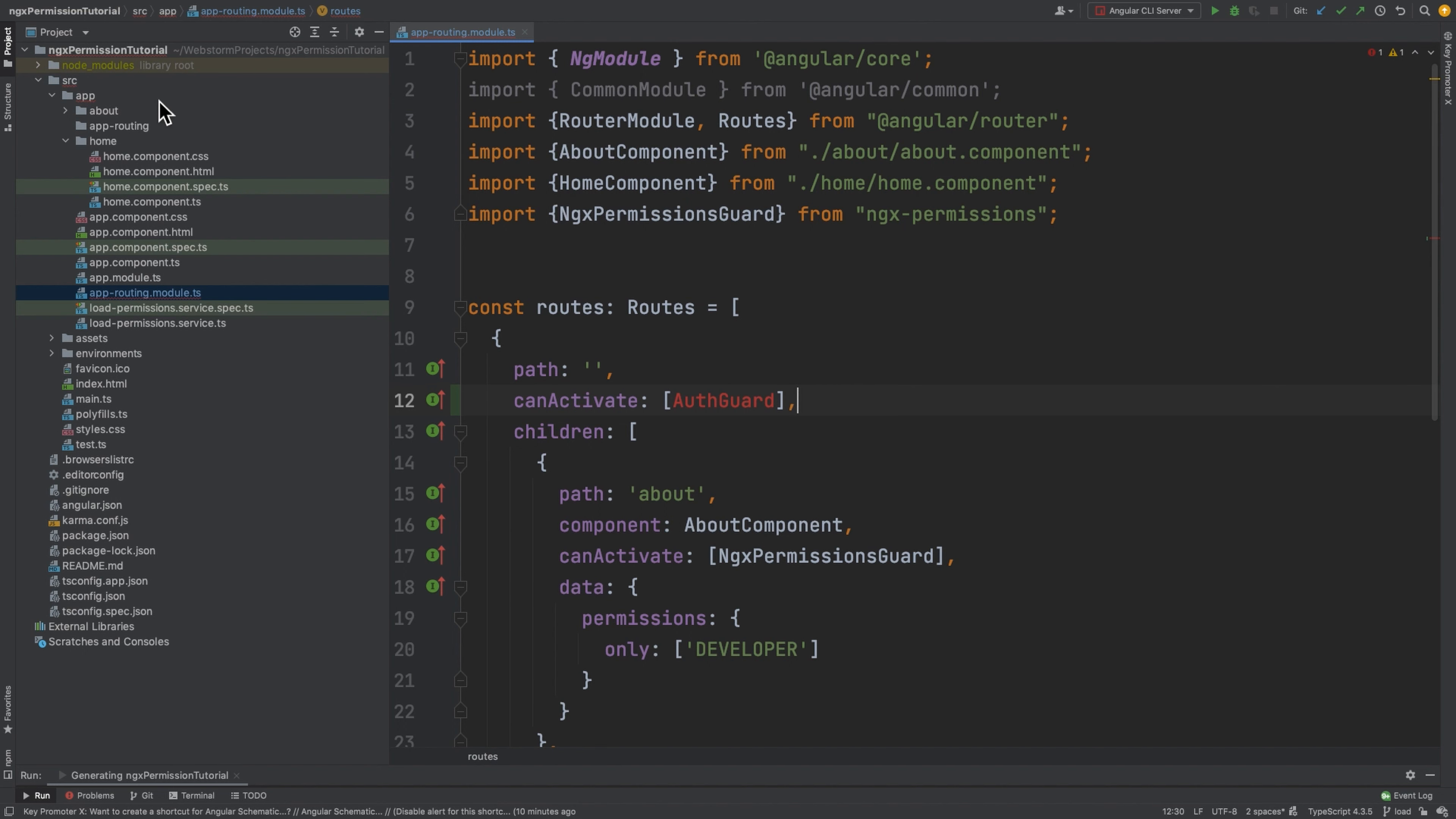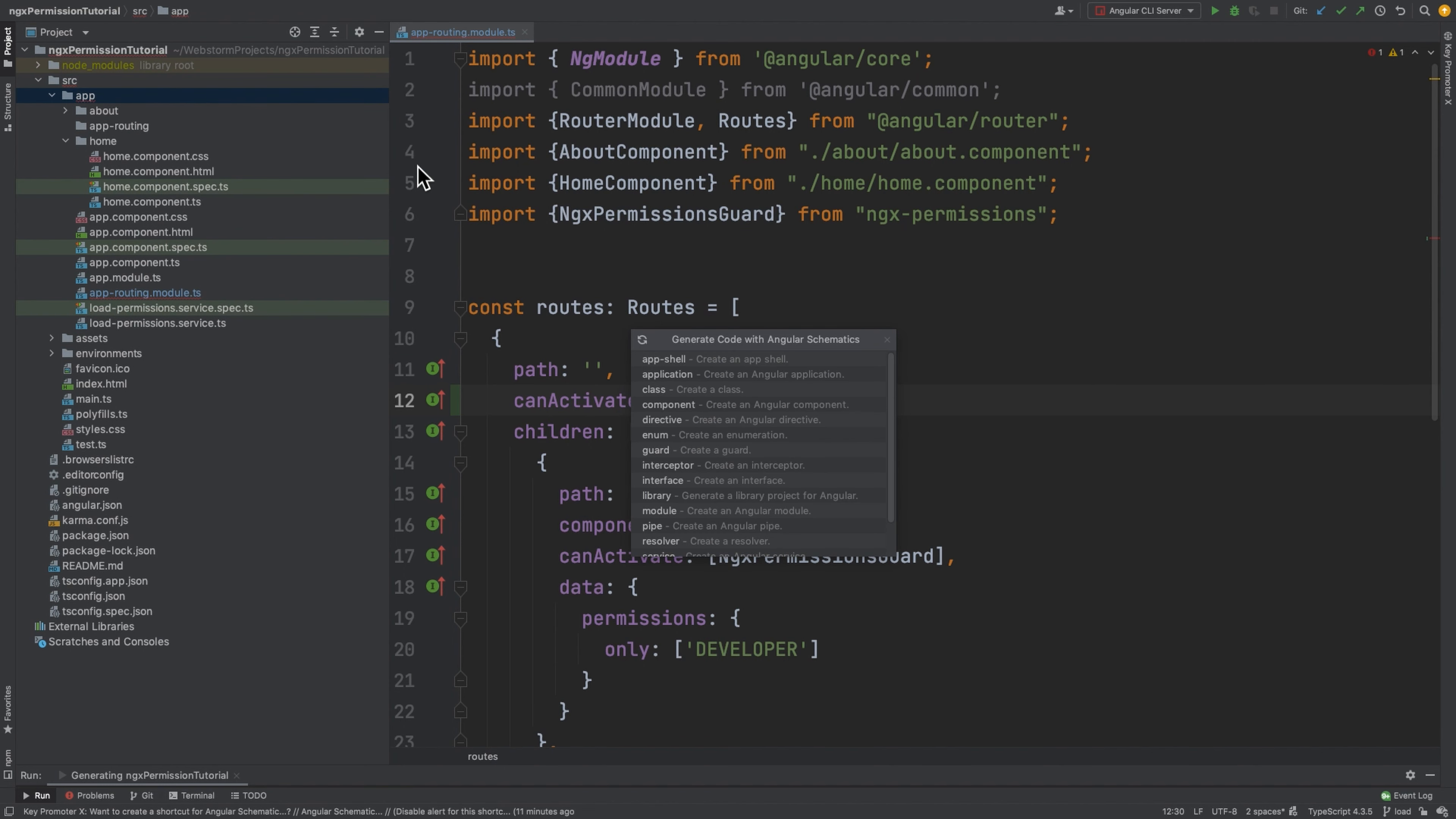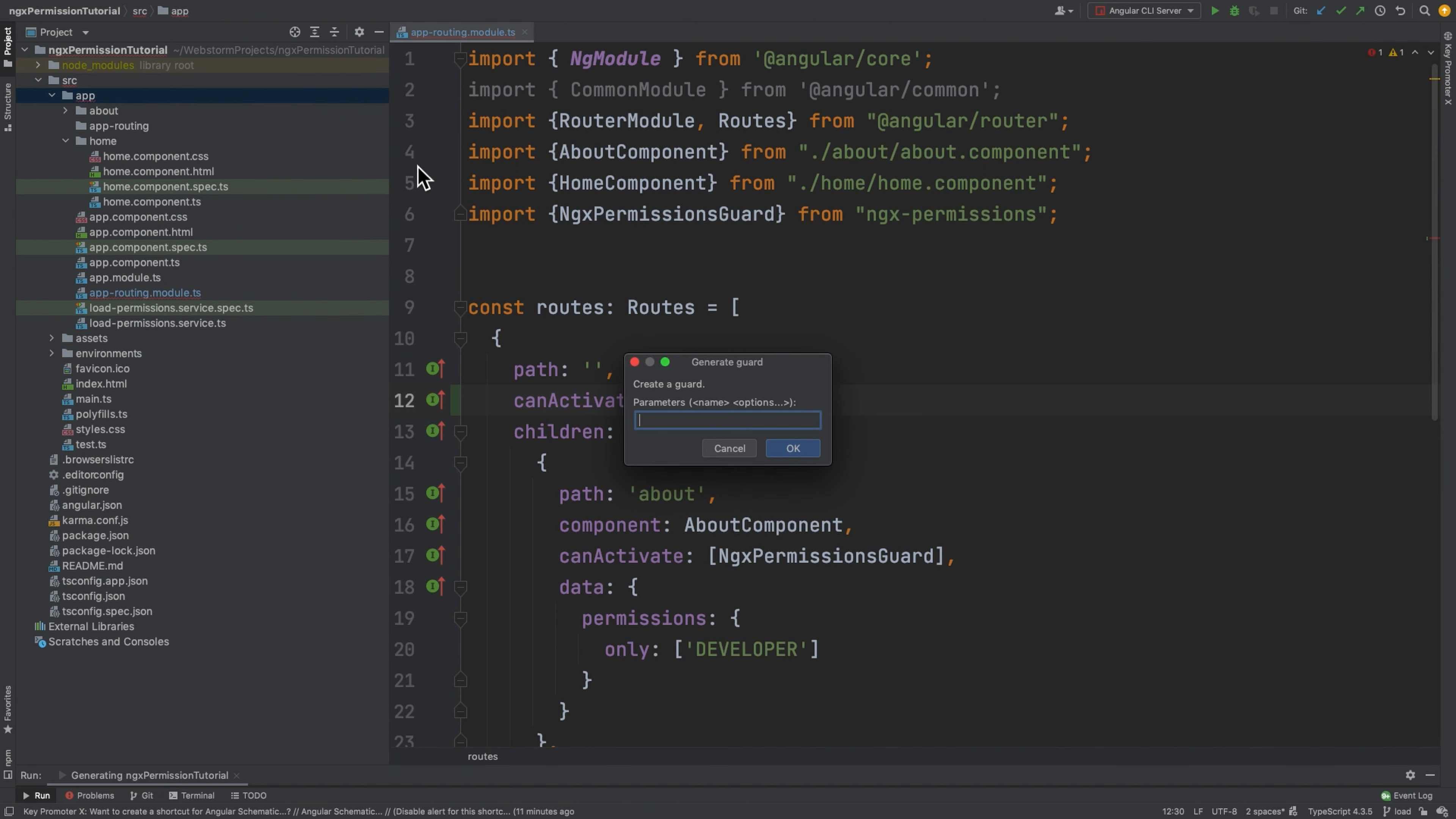After this, you need to implement this AusGuard. I will generate it via angular schematics. And I will say guard and we'll pass aus.